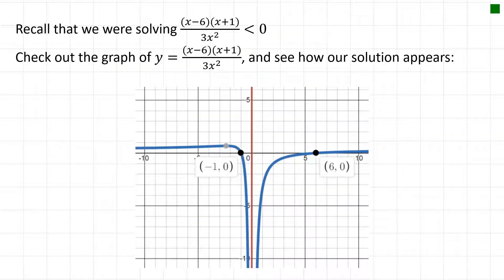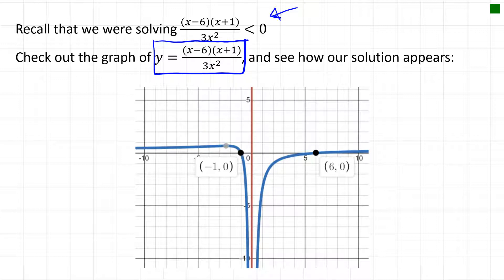To verify graphically, the rearranged inequality was (x − 6)(x + 1) / (3x²) < 0. Typing y = (x − 6)(x + 1) / (3x²) into Desmos produces a curve, and we can visually see where it dips below zero.